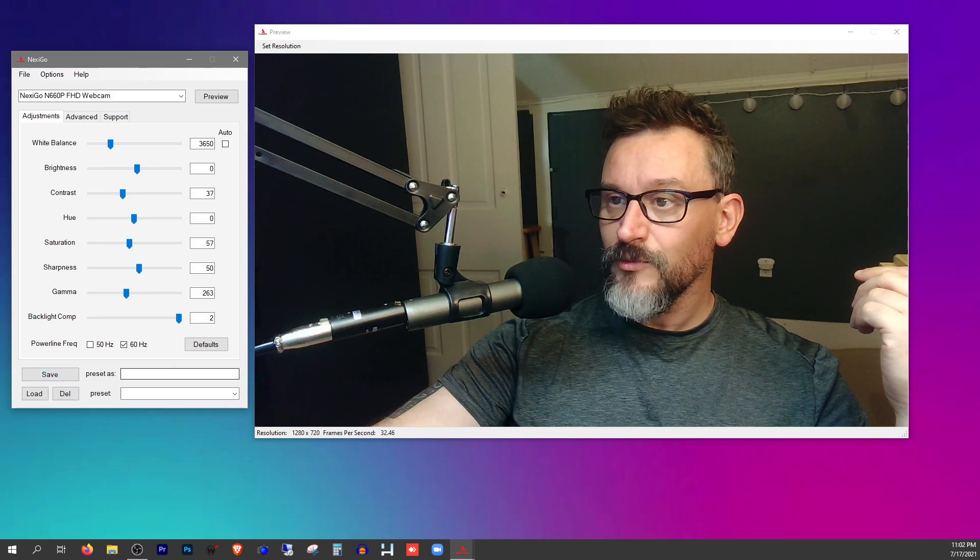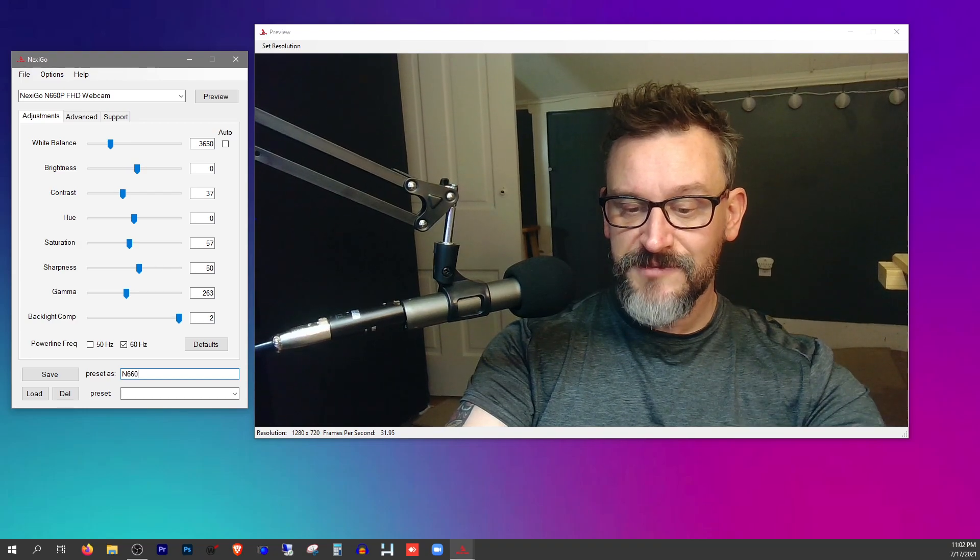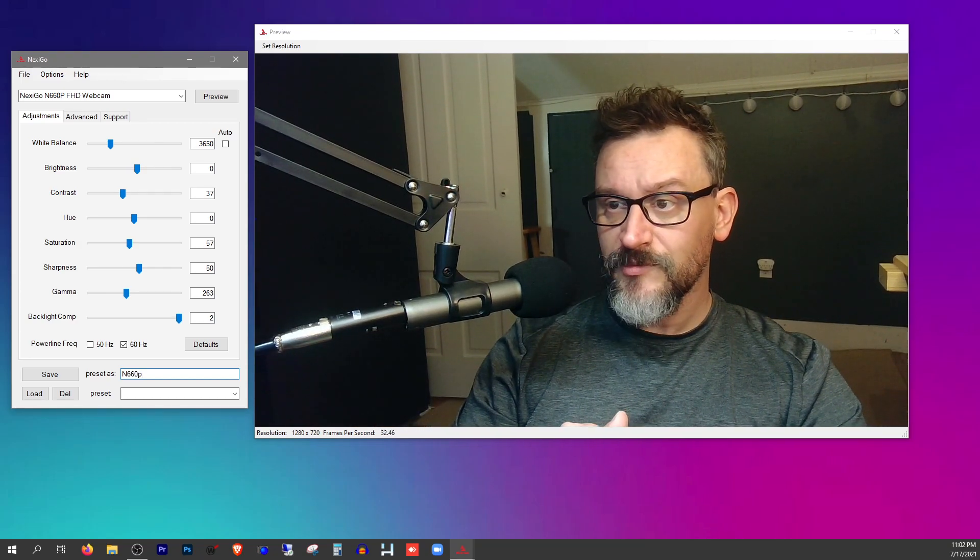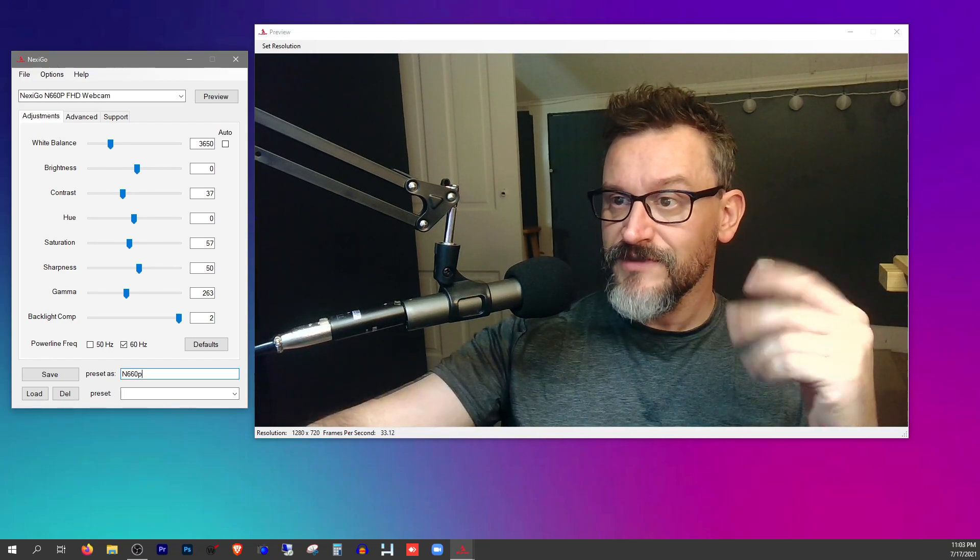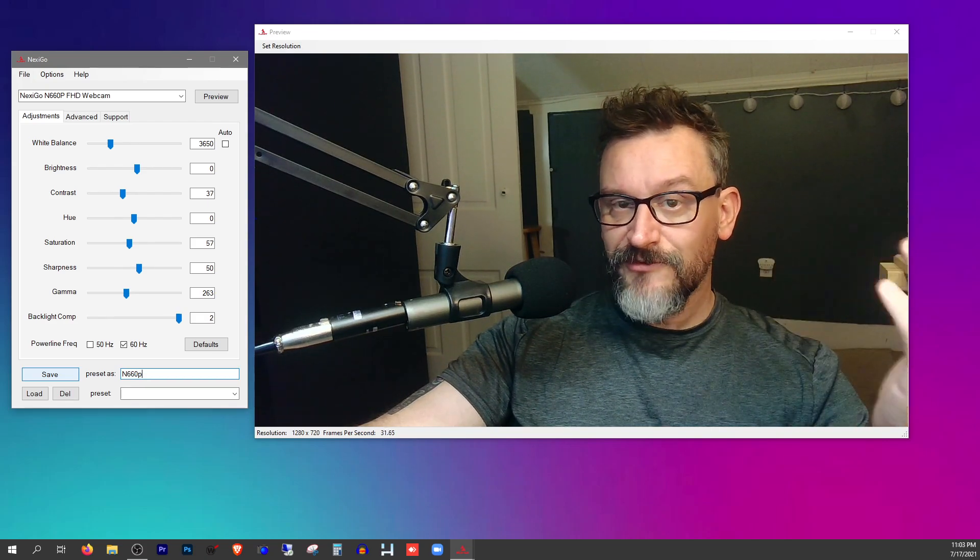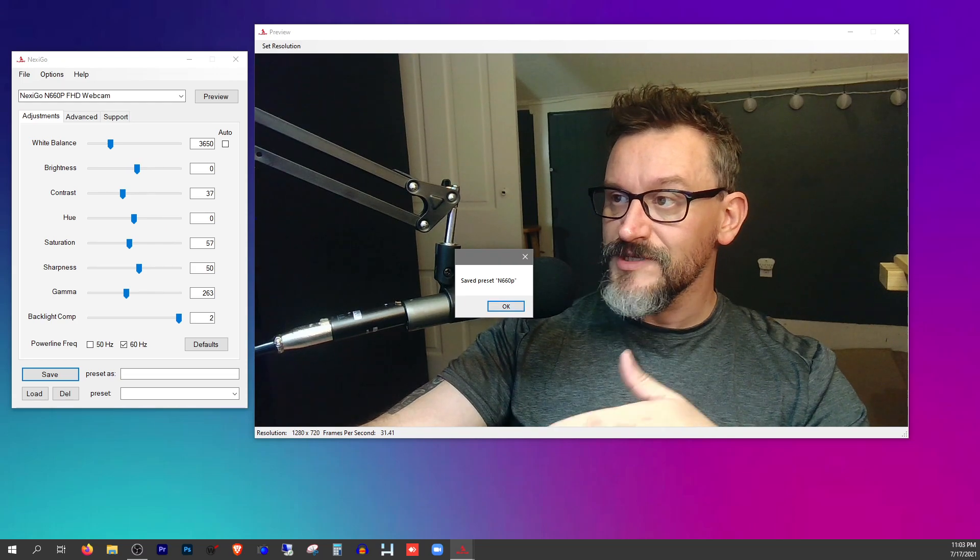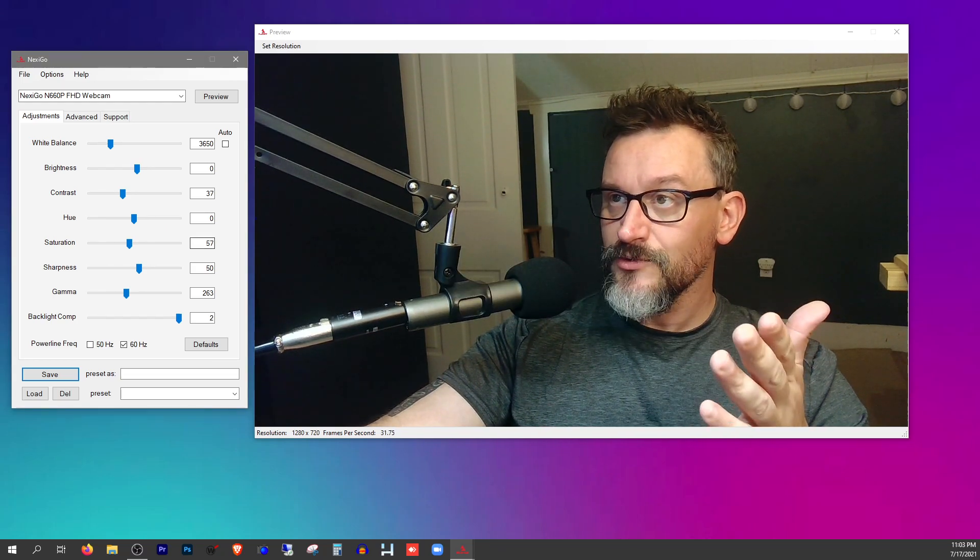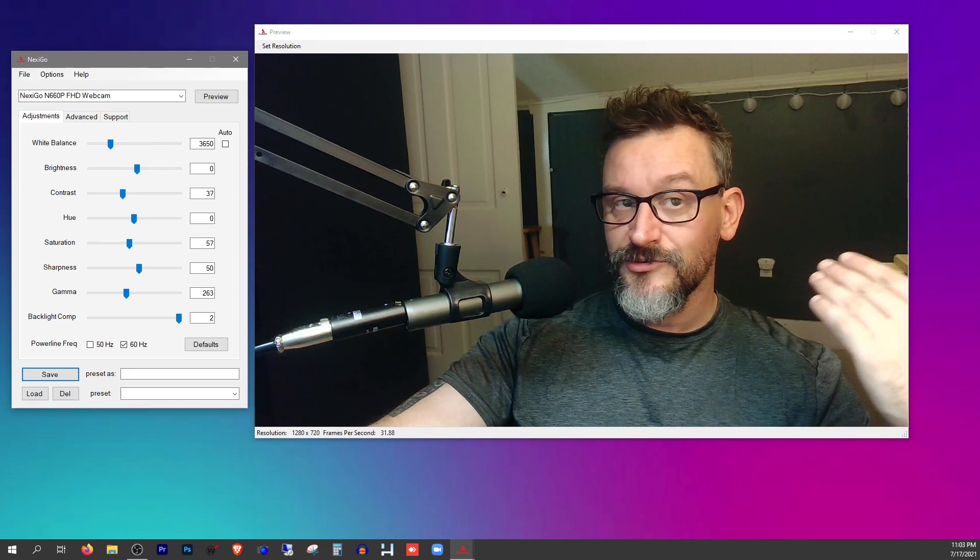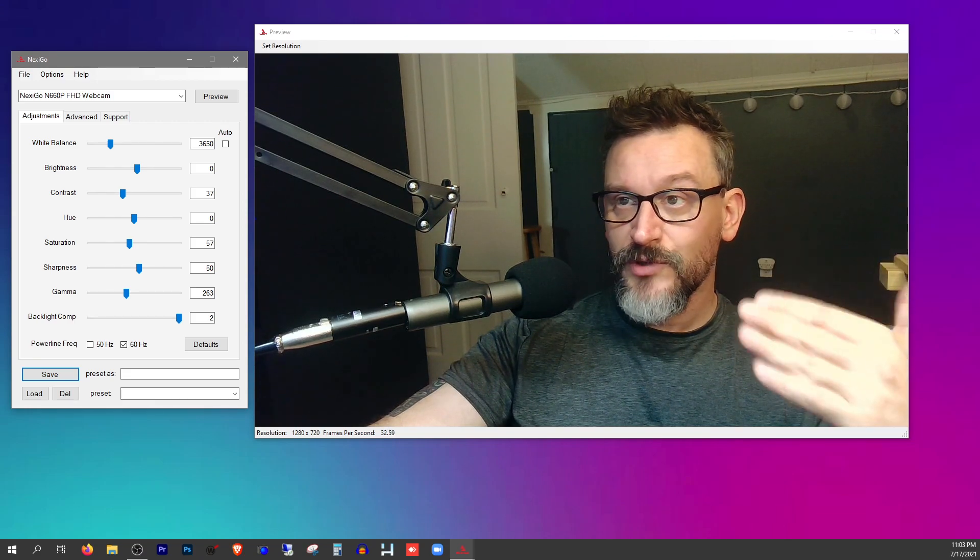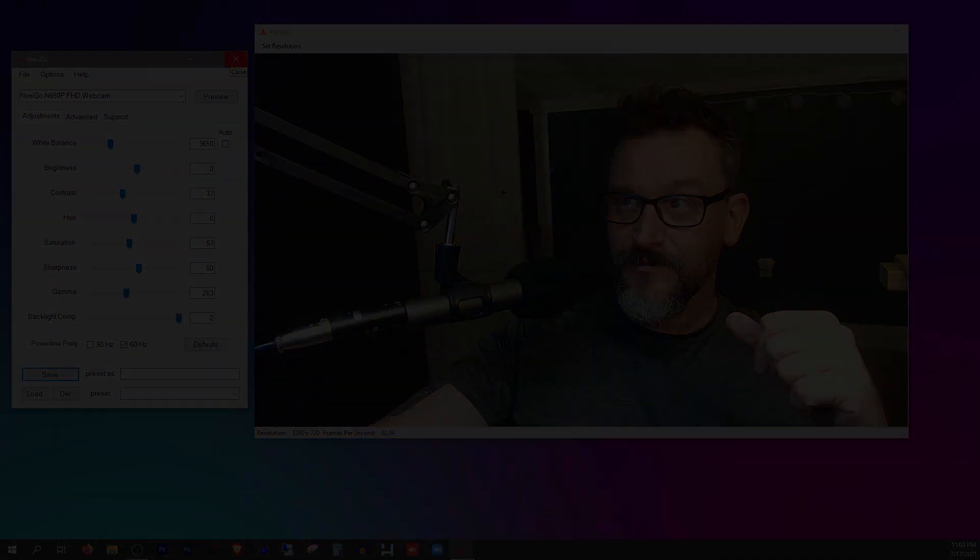And so now we can save this preset. I'm going to save this as the N660P. And if you have another Nexigo camera, you can save that as something else. But this is my favorite Nexigo camera, so I'm going to just save that. We see save preset N660P, we're going to say okay. And I'm going to reboot the computer and we're going to take a look to see if applying that preset brings us back to this image.